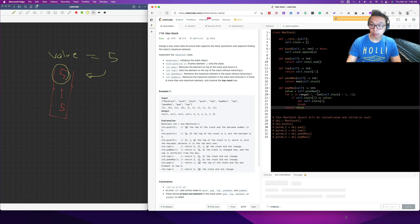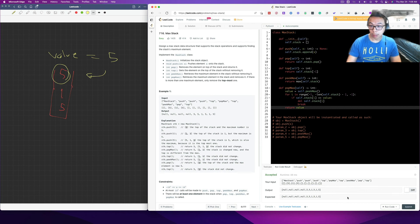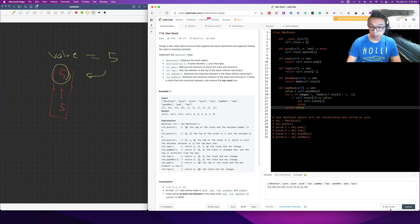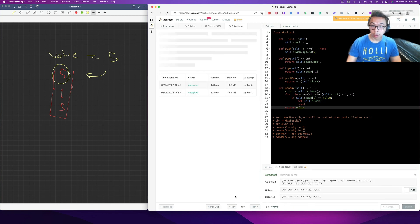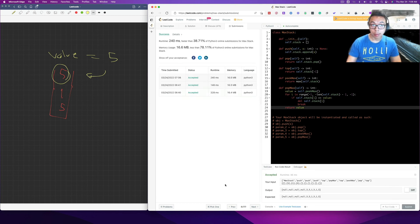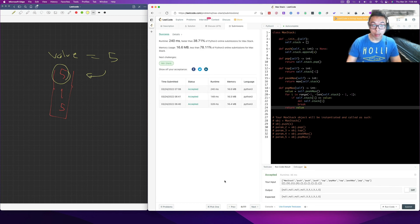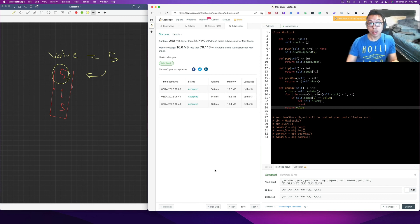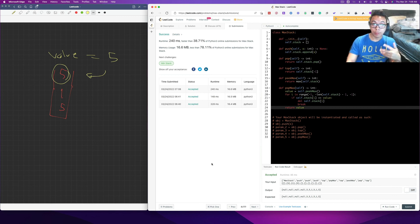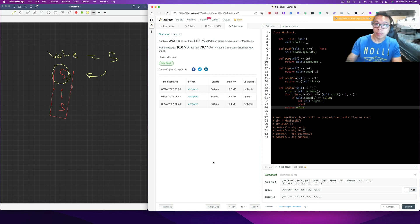Nice and simple. That should work given that I didn't make any errors. One test case and accepted. It's an O(N) time solution. If you guys enjoyed the video, don't forget to hit like, comment, subscribe, and I'll see you next time.